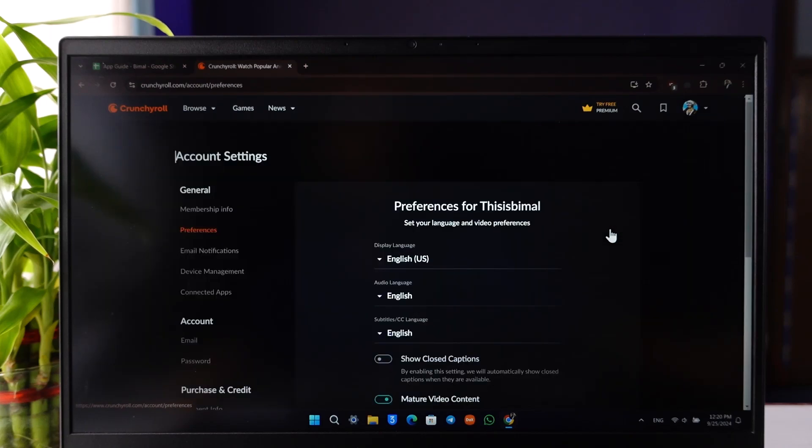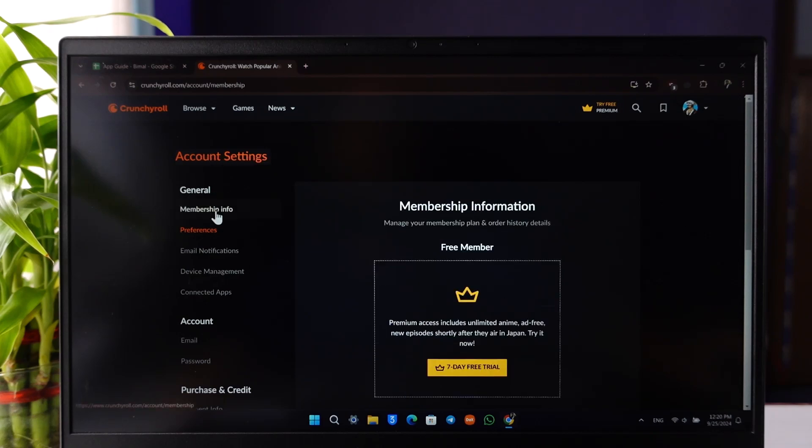Once you go to Settings, on the left-hand side you'll see General and you'll find the option called Membership Info. You want to simply go to the Membership Info option.